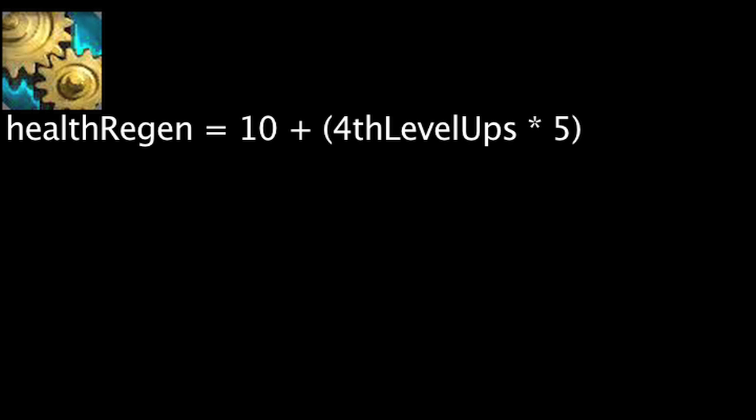Heimerdinger's passive ability, Techmaturgical Repair Bots, will grant him bonus health regeneration equal to 10 at level 1 and an extra 5 health regeneration every 4 levels. All allied champions and turrets Heimerdinger has placed will be granted the same health regeneration if they are within 1,000 units of Heimerdinger.